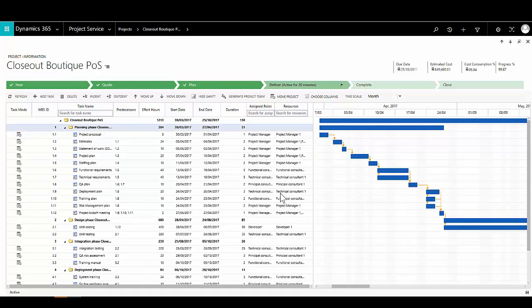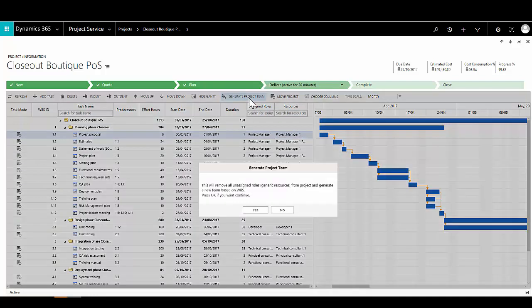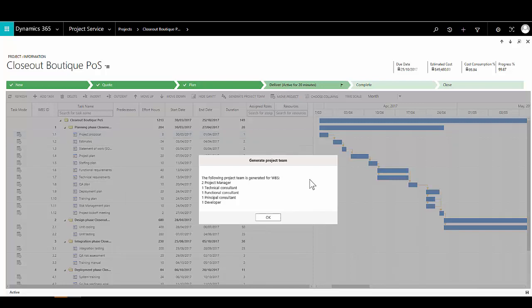Once we've created our work breakdown structure and assigned roles to each activity, we can get CRM to generate a project team for us using the Generate Project Team button. This reviews all activities in the work breakdown structure and determines the type and number of roles needed to fulfil those activities. CRM will then display the project team required to resource the project plan.